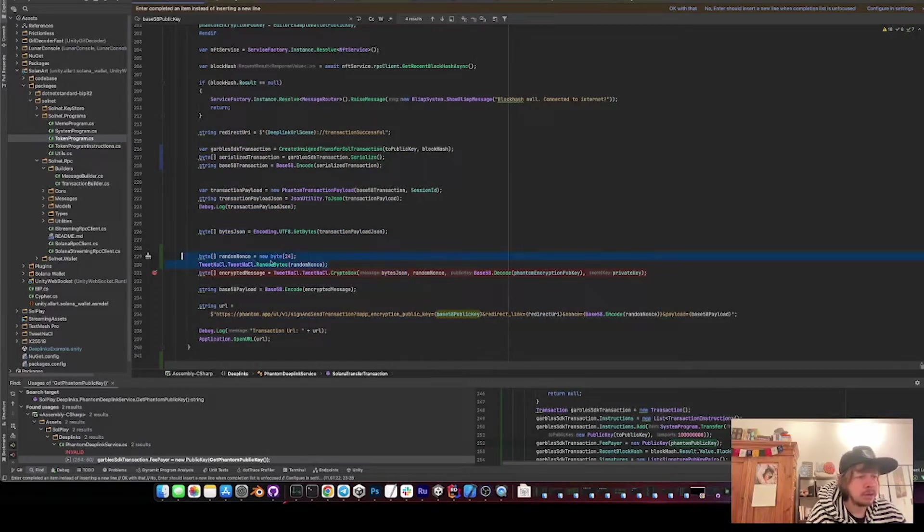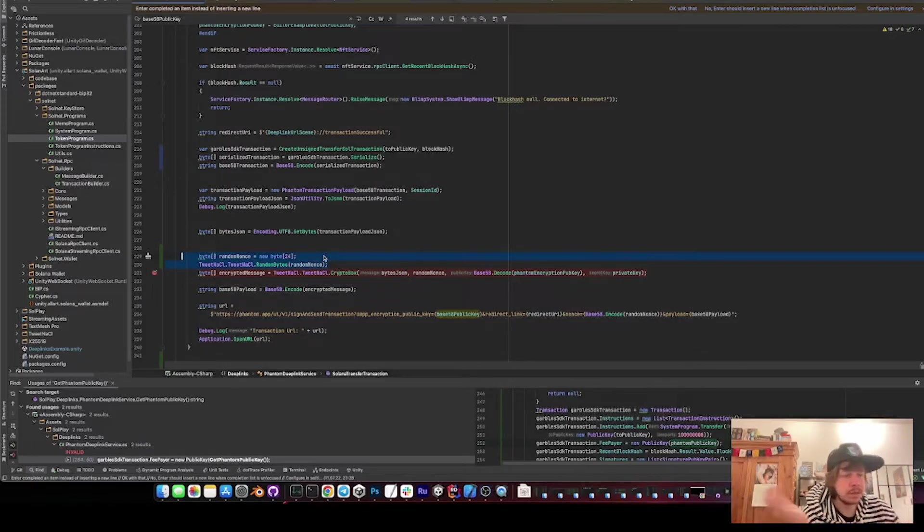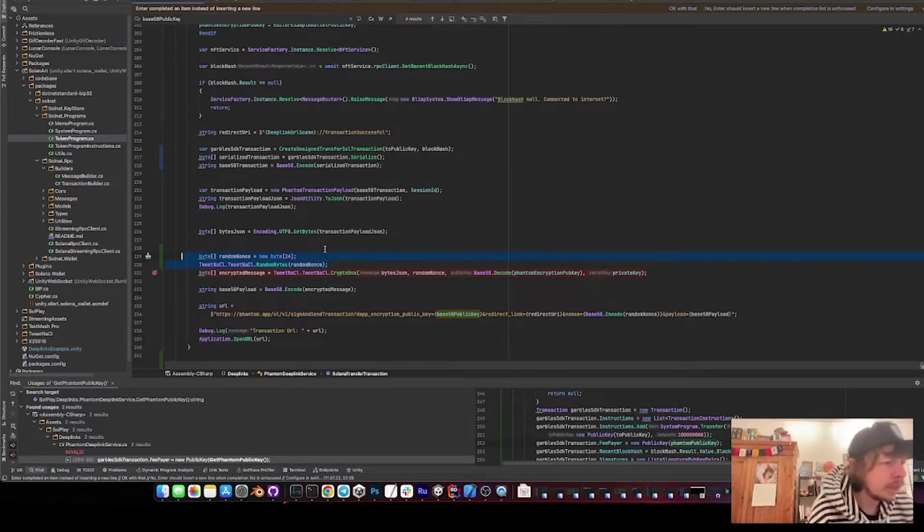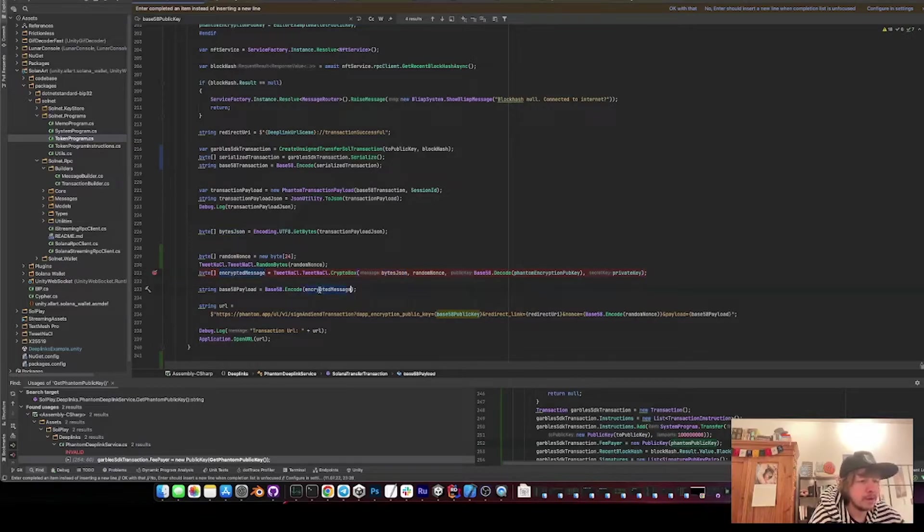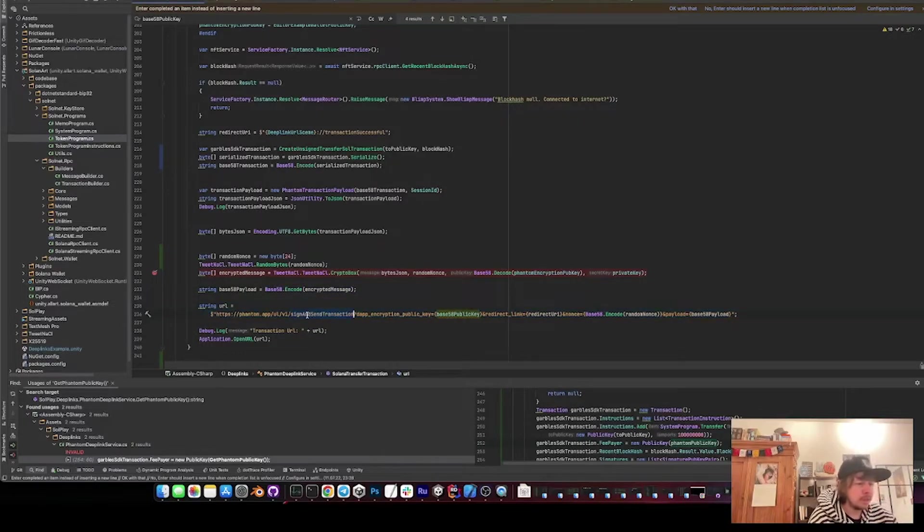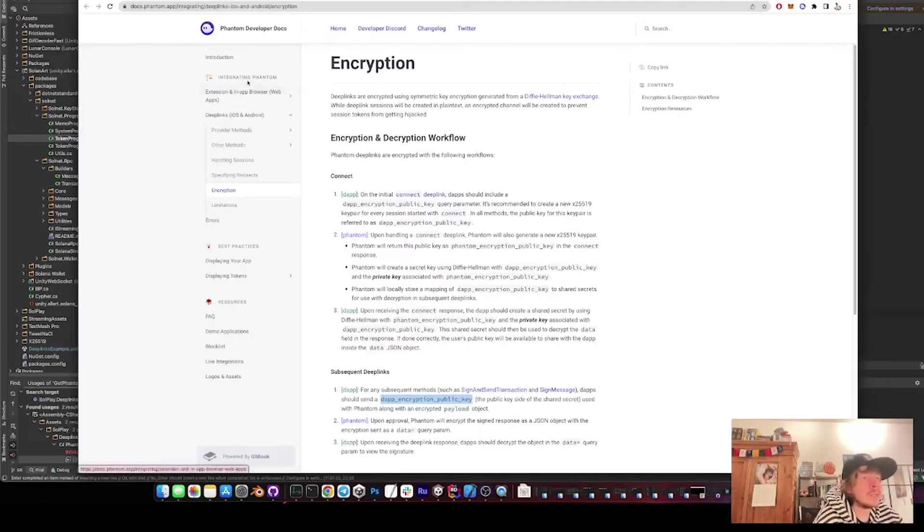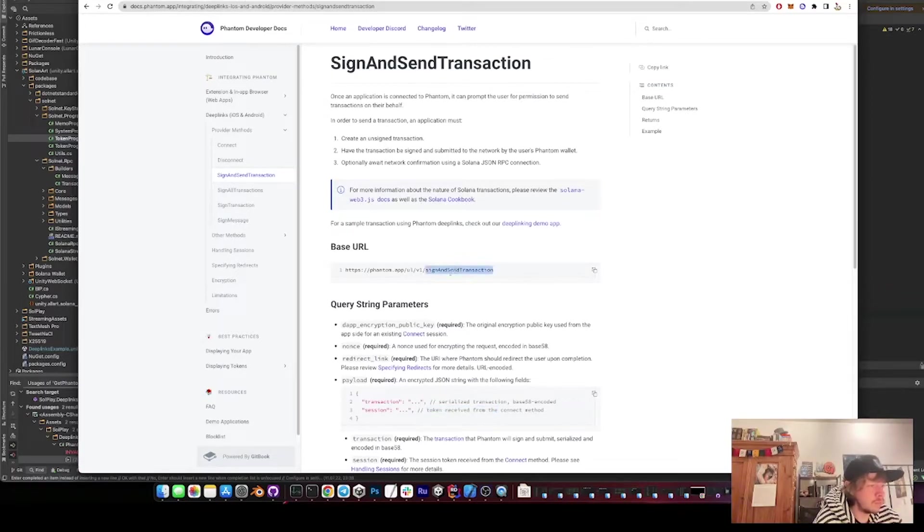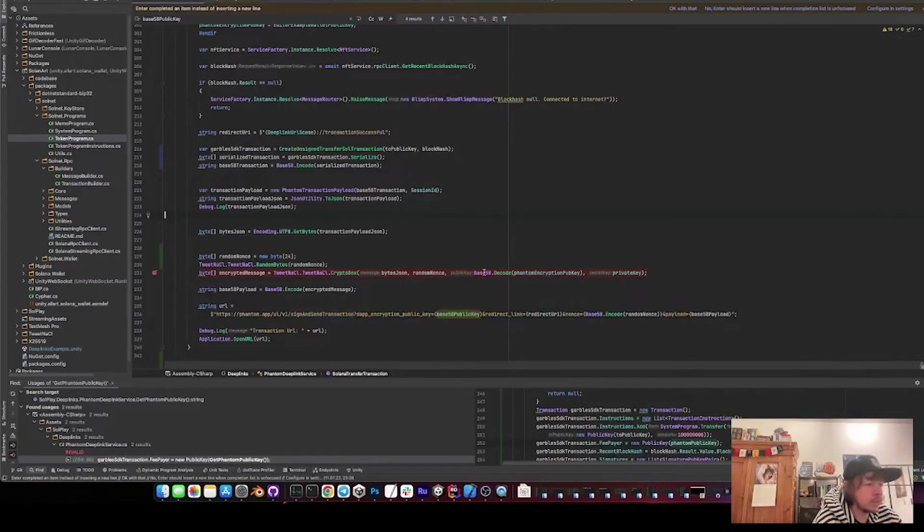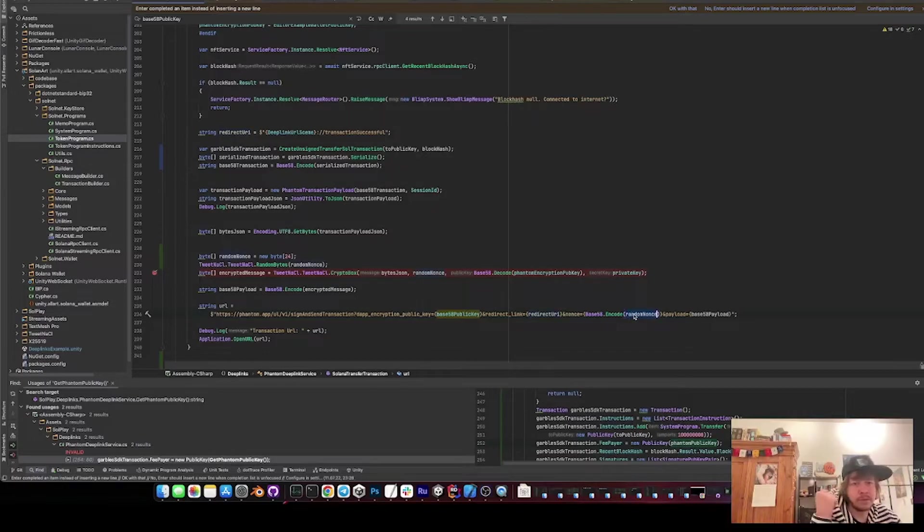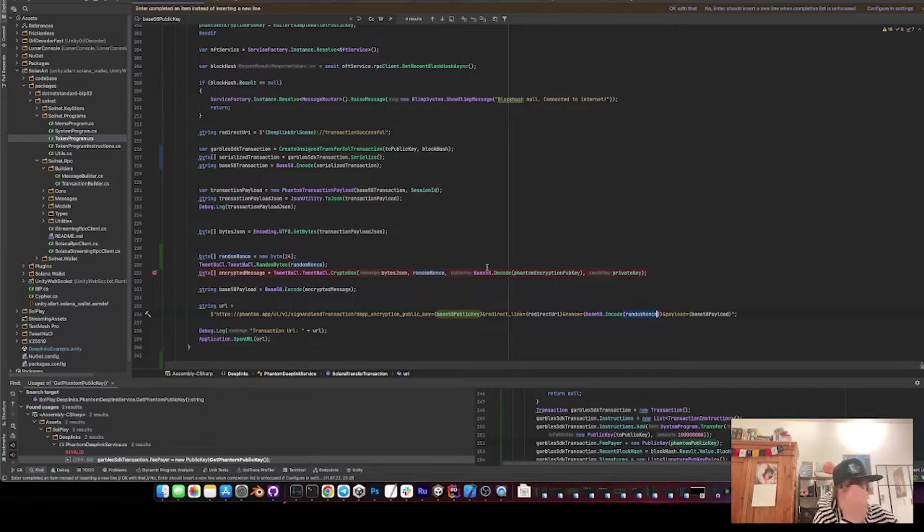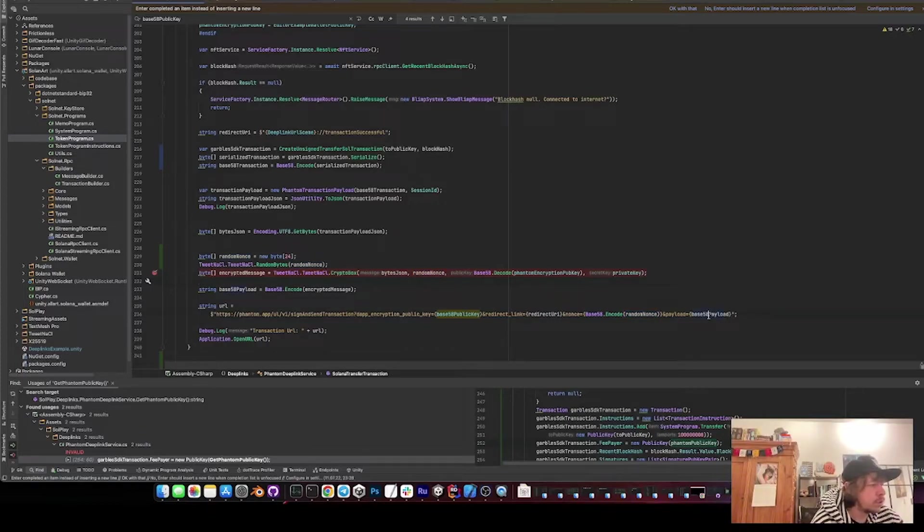Then we create the nonce, which I explained earlier, that it's important so that not every message we put in results into the same result. Then we encrypt the bytes. Then we encode the bytes again into base 58. And then we can finally construct the URL. So just the signed transaction URL that we got from the Phantom deep link documentation. So it's this one. And the payload is our JSON in serialized and base 58 encoded. The redirect link is just bringing us back to the app. Then the nonce, of course, we have to tell Phantom so that they know how to decrypt the message - they also need to have the same nonce that we use. And then we just send it off, actually.